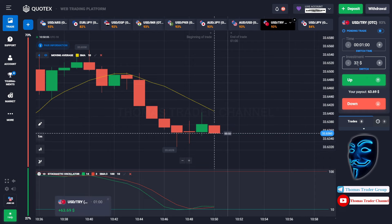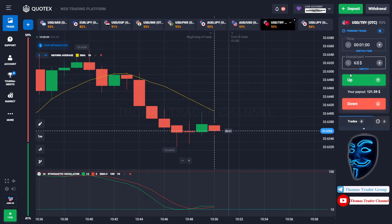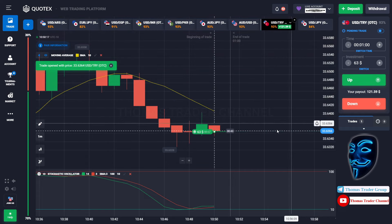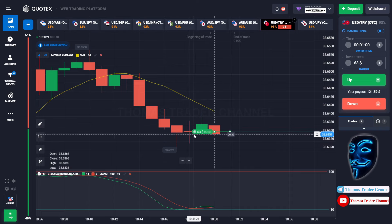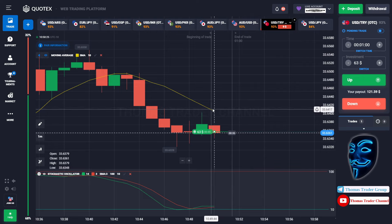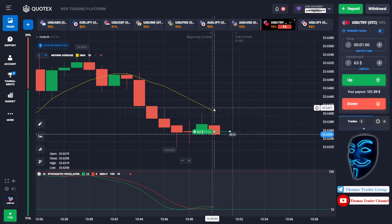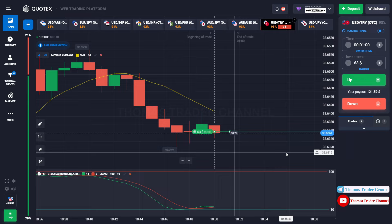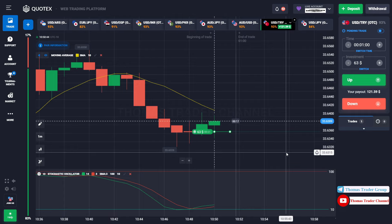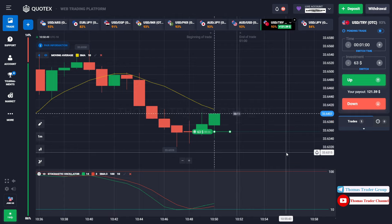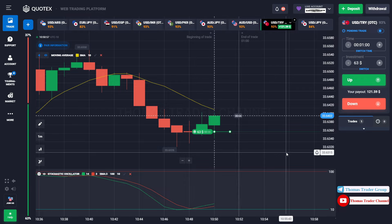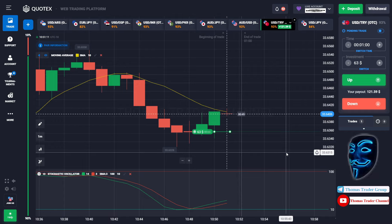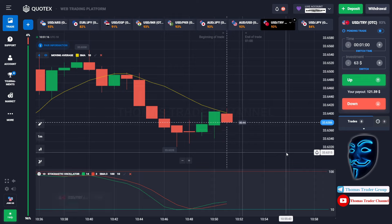Let's change our investment into $63. Over here we can still open buy for one minute, because I'm sure that the market will still continue the correction to the moving average line before it continues the bearish trend. Let's prove it and let's wait till the end of our trade. We made the right prediction — we made a profit of $121.